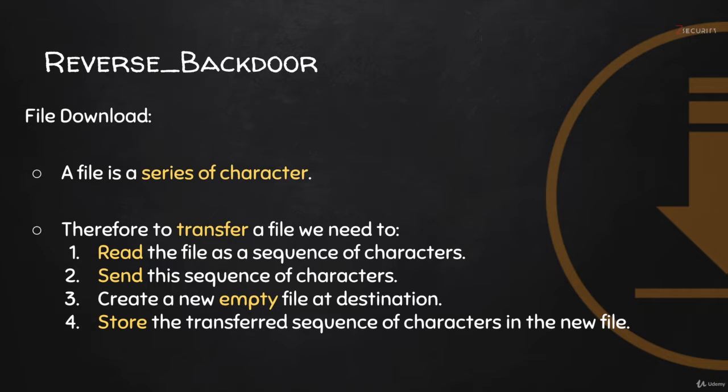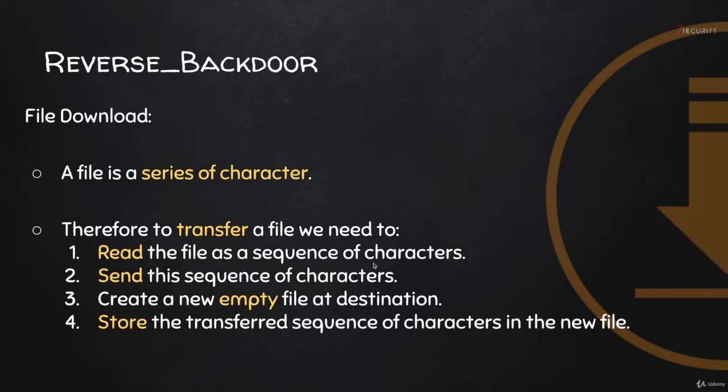What happens? Basically there is no such thing on the system as copy and paste. What happens is your system is going to read the file as a sequence of characters. Each file, even if it's an image or a song, is basically a sequence of characters. So your system is going to read this file.